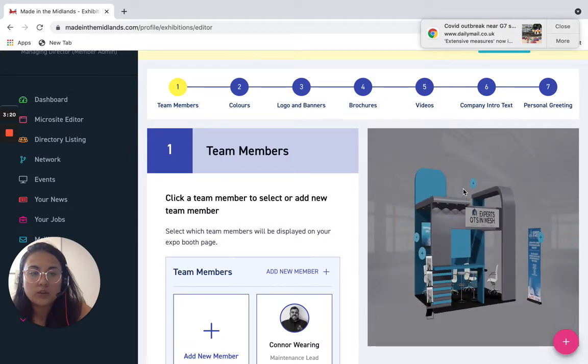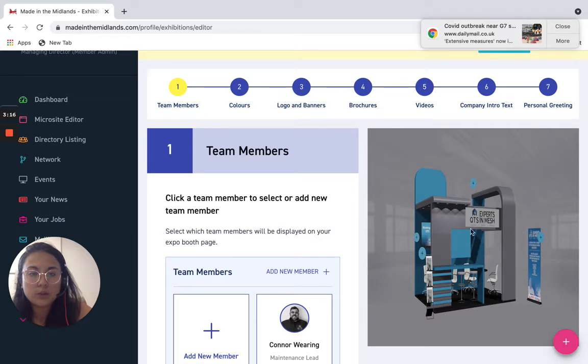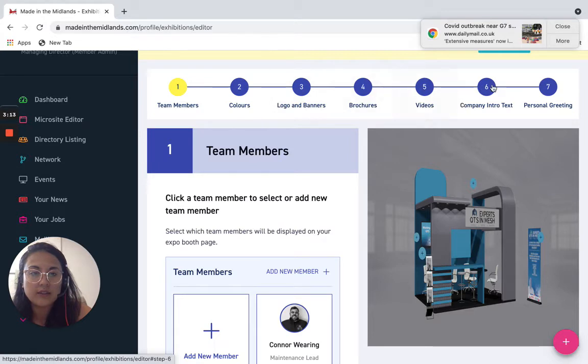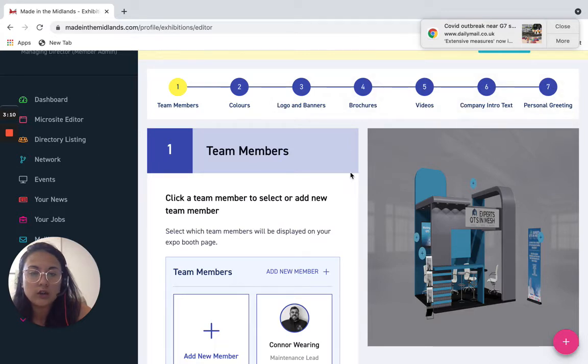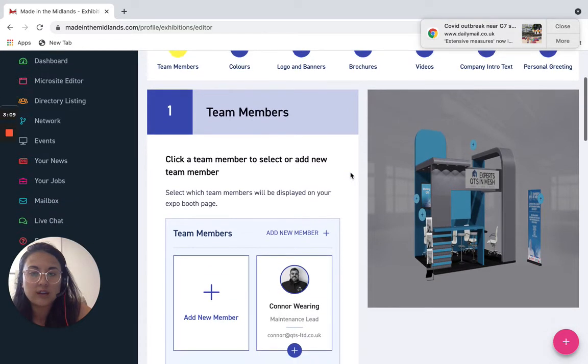So to build everything that's on this stand and make all these little touch points work we want to make sure that all of these things are filled in and they don't take long at all and usually you'll have the content at hand already.